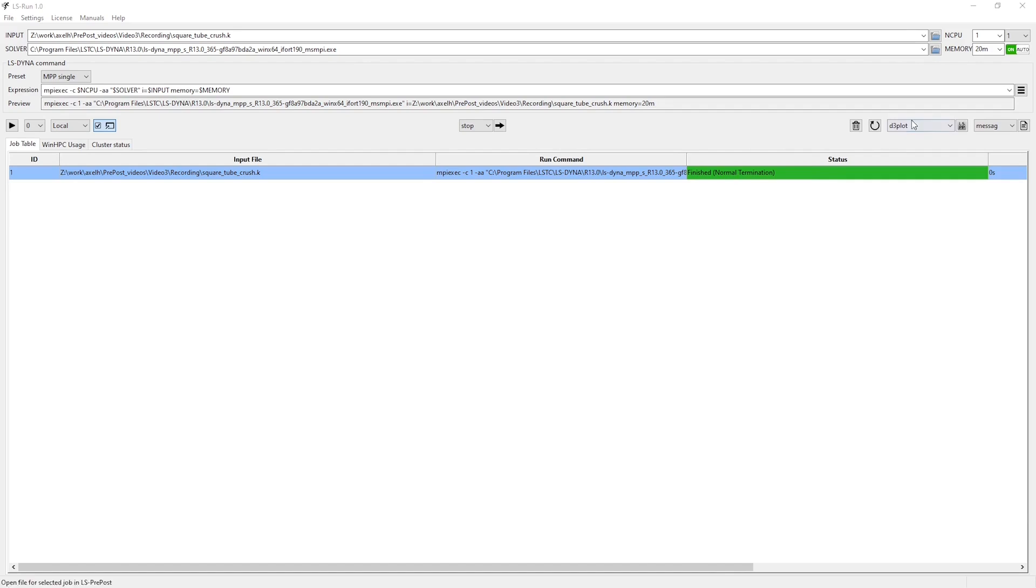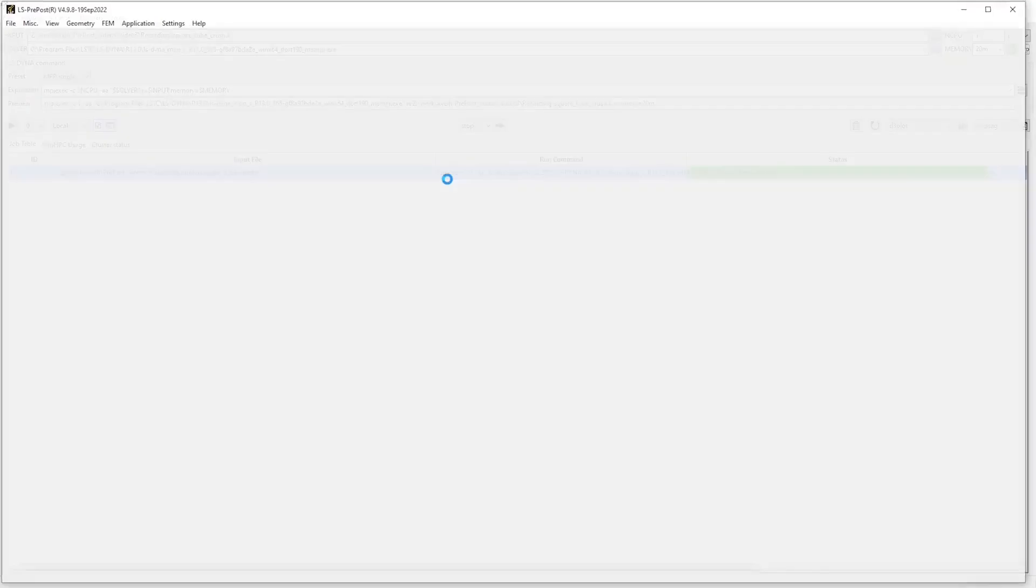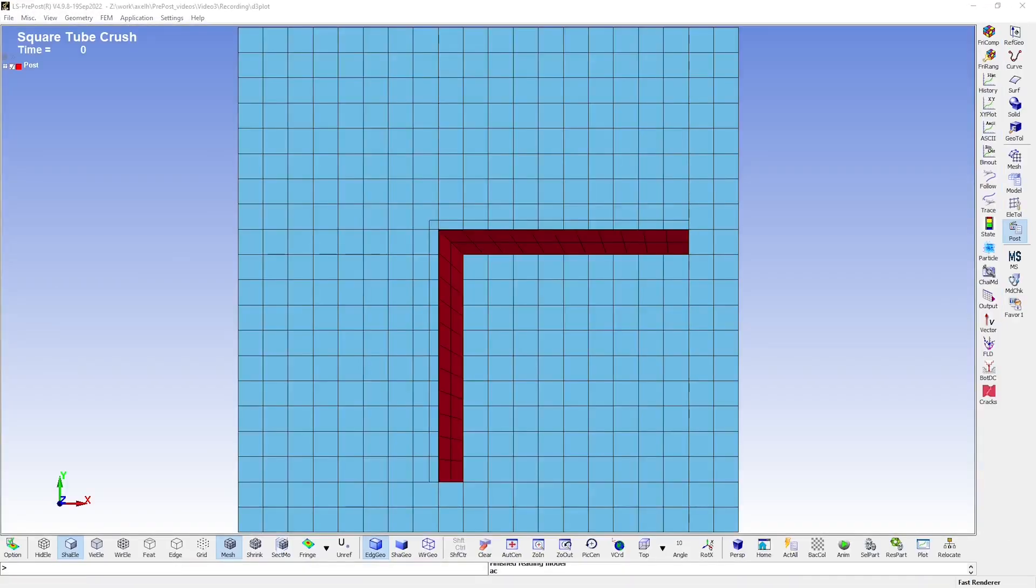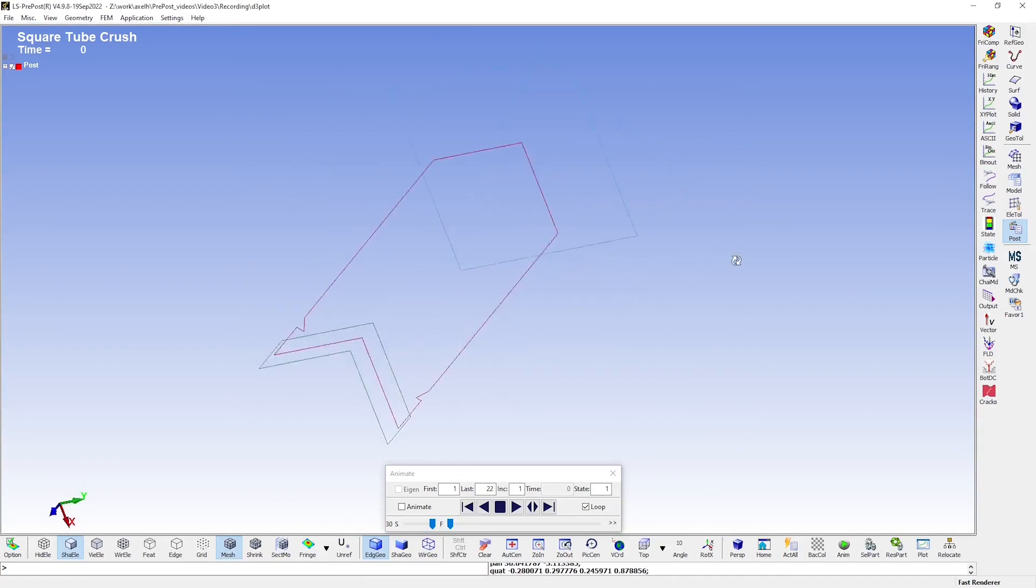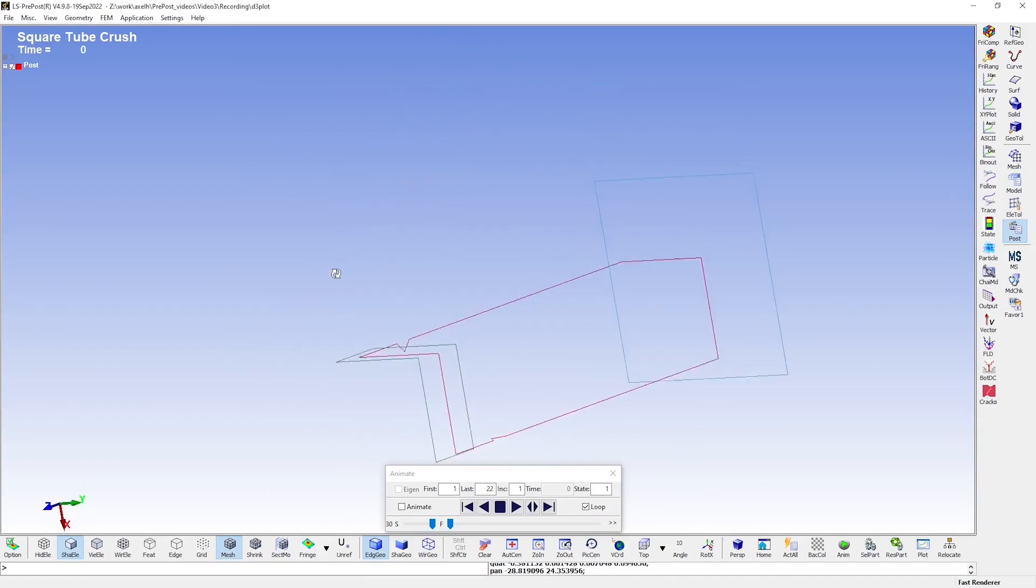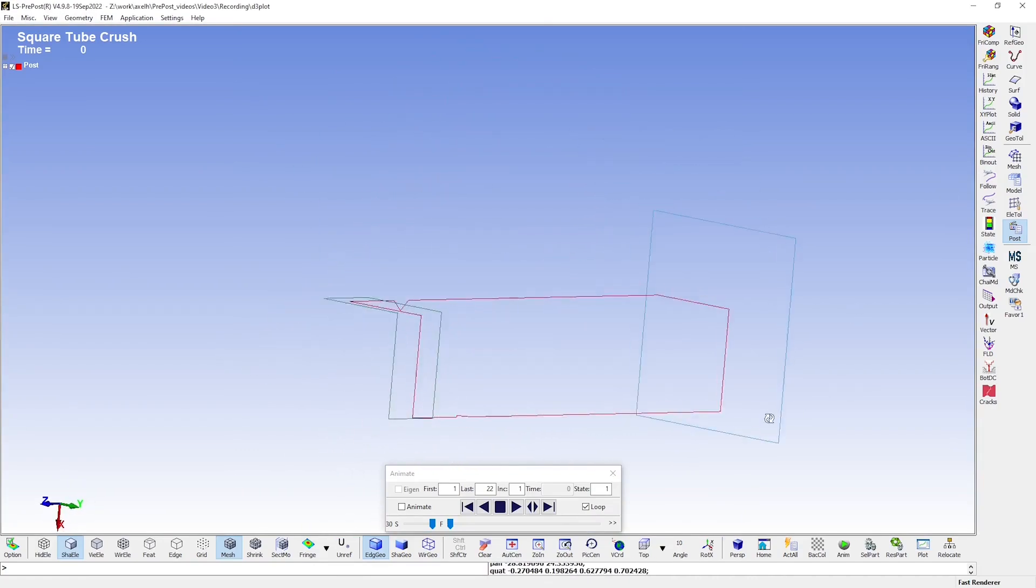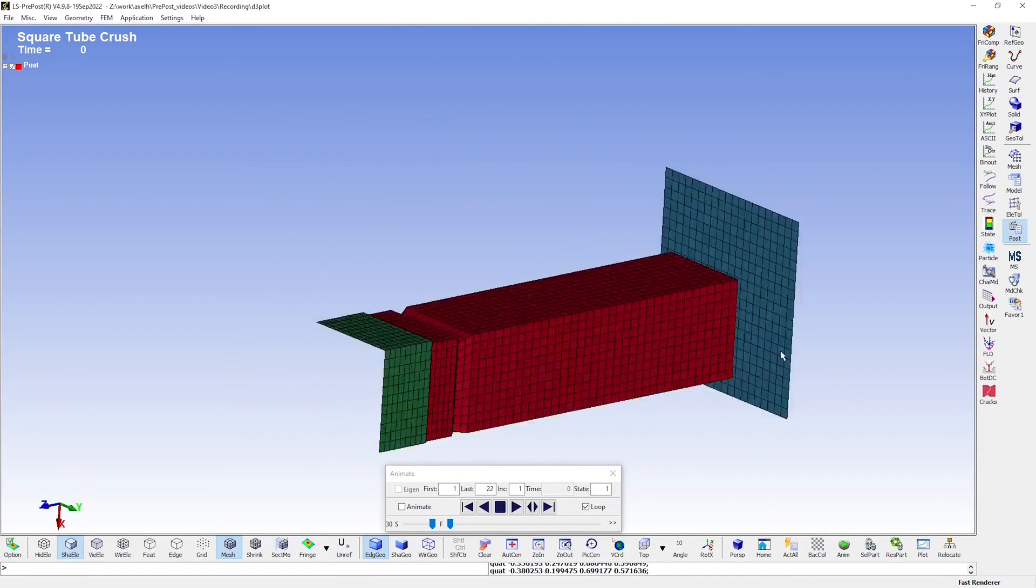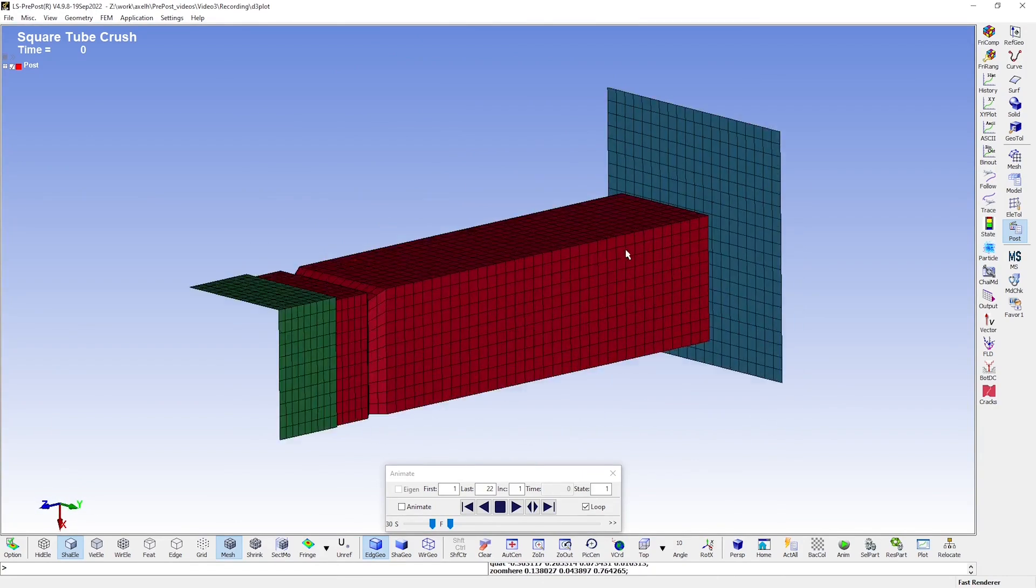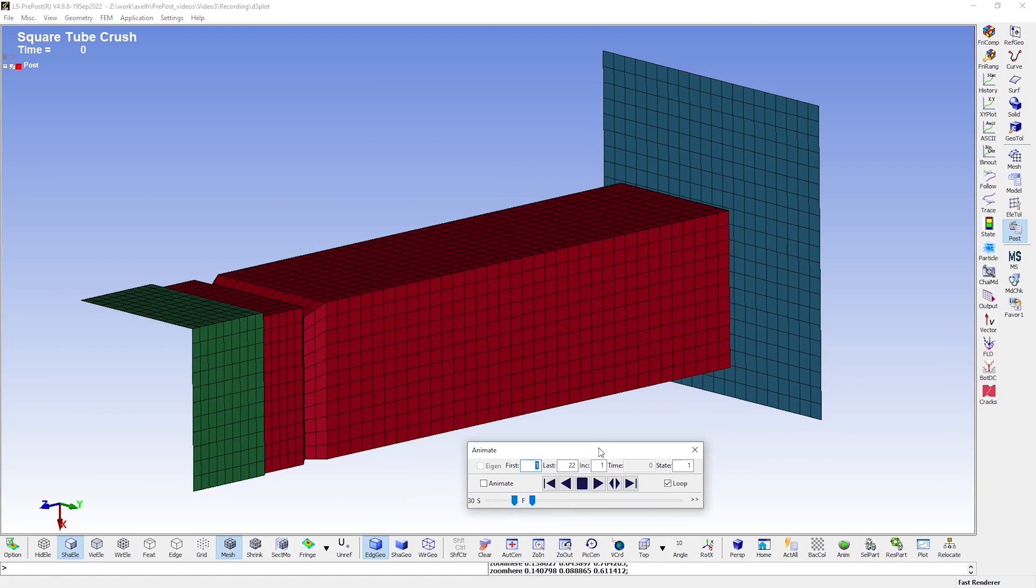There is a shortcut to opening LS PrePost from LS Run, which you can see here, and to view the results, choose the D3 plot file and press the LS PrePost icon. Let me first just position this a bit better.